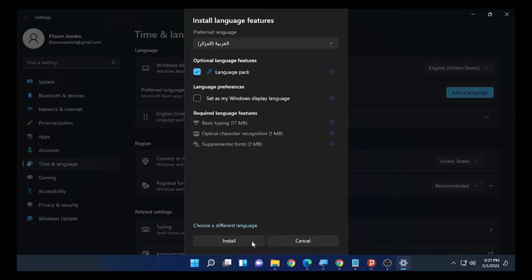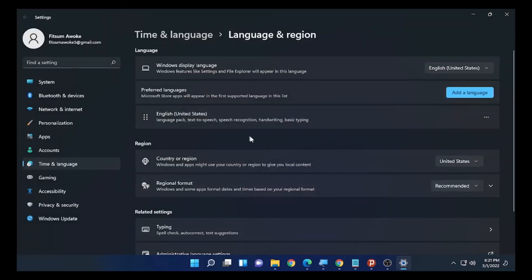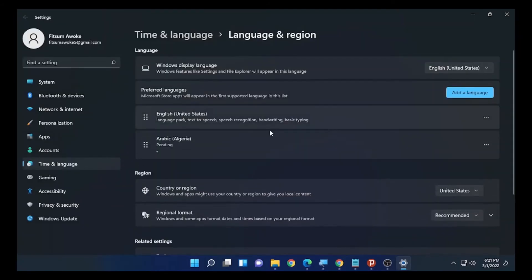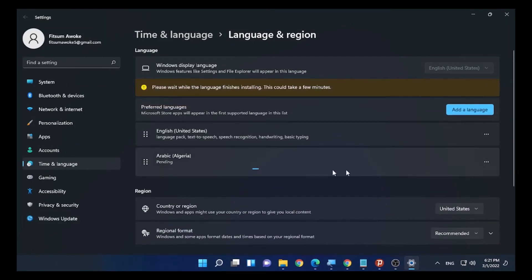The language pack installation has started. Select Install. It starts installing the Arabic language in my case.